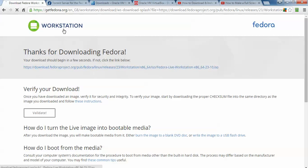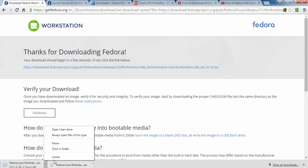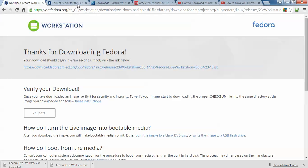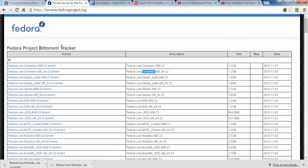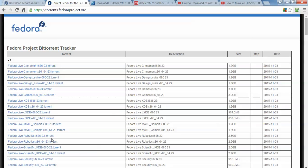It will be redirected and the download will start. You can see on the screen that it has started now, which I have already downloaded. You can also download via torrent. Here is the torrent link for Fedora — you can download the 64-bit or the 32-bit version.